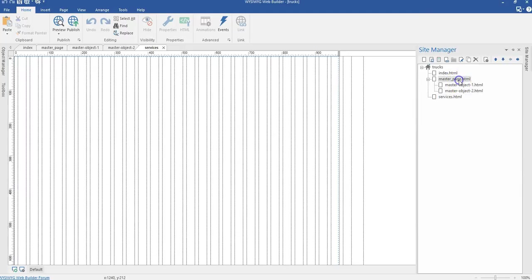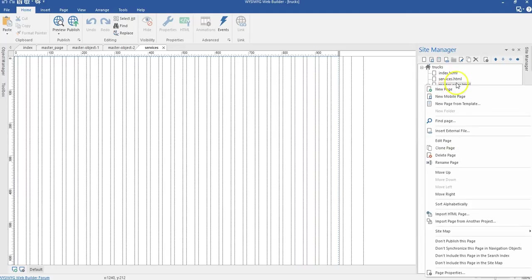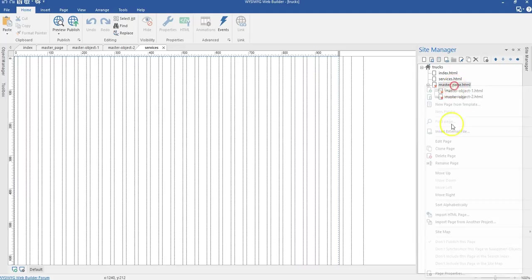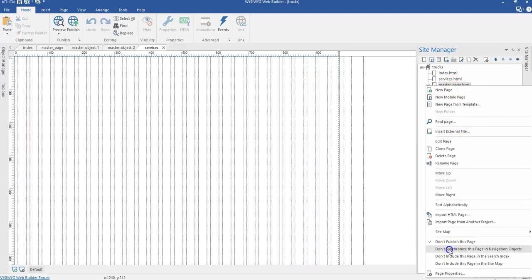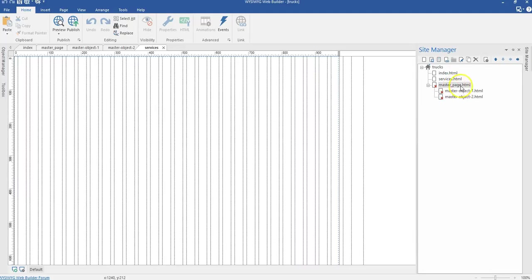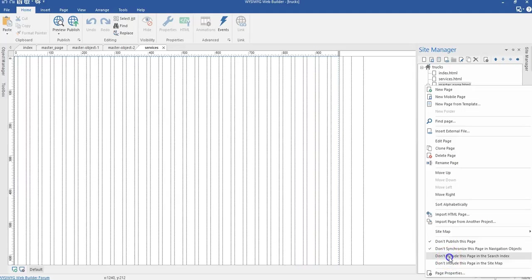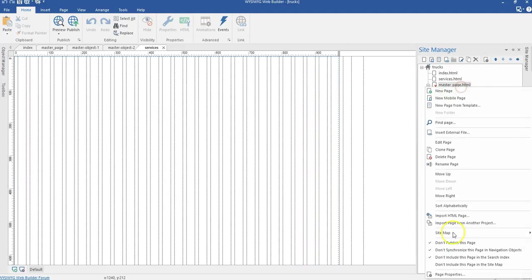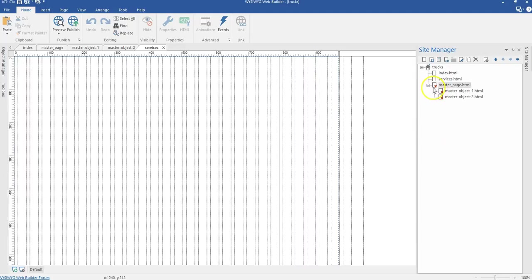I'll move my master page to the bottom and apply some properties to it. Right click on your master page. First, select do not publish this page, do not synchronize this page in navigation object, do not include this page in site search index, and do not include this page in site map. Those are the properties we are going to apply to all our master objects and pages.